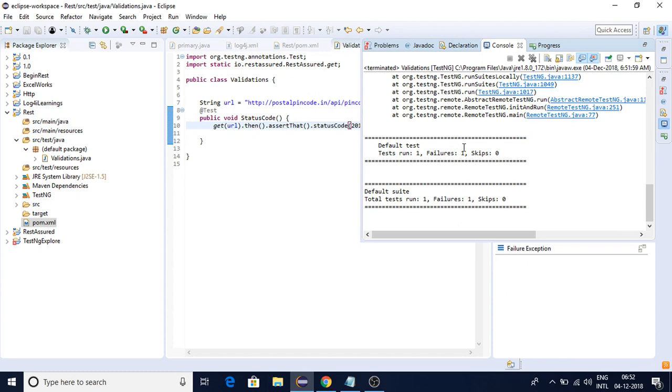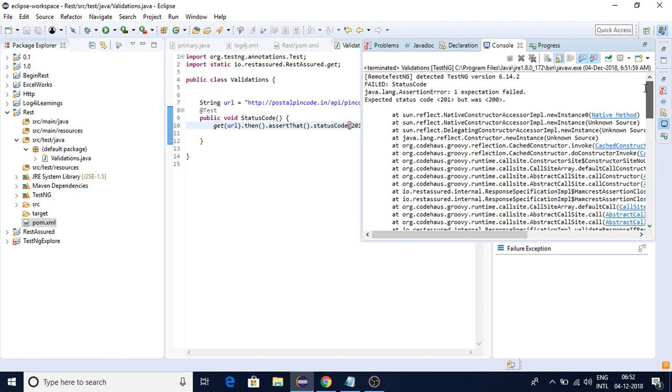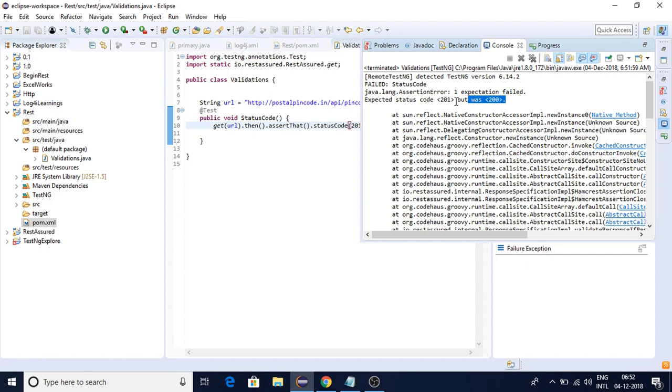Now you can see we got a failure. We ran one test and got a failure. Why? You can see: expected status code 201 but it was 200. So it's trying to say you are expecting status code 201, but we found only 200.